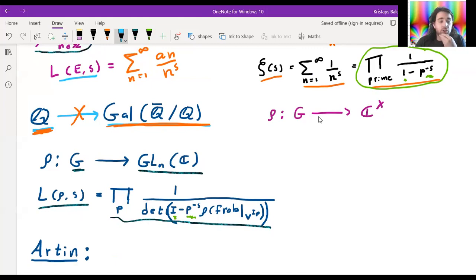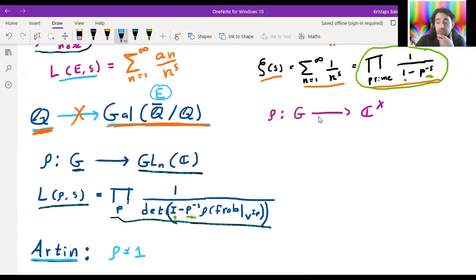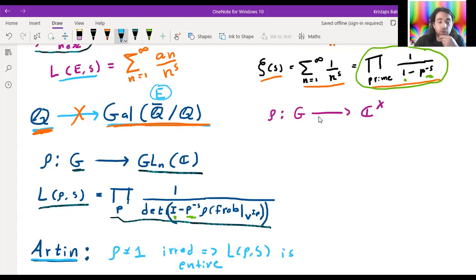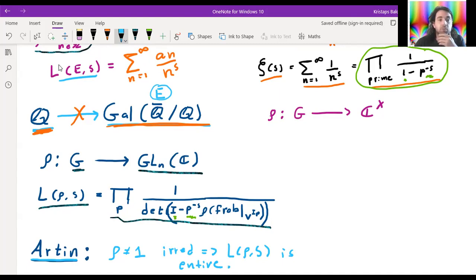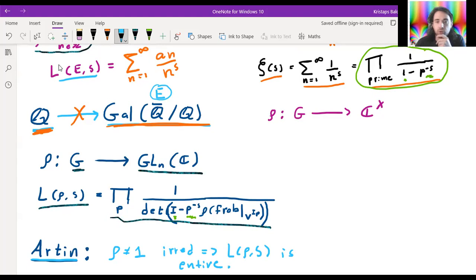There's a conjecture of Artin that says: if you take any extension and play the game of defining an L-function, and your representation is not trivial and is irreducible, then that implies your L-function is entire — meaning it can be extended to a function over the entire complex plane. This is a wide open conjecture; we know it in dimension one but not in any other dimensions. There's an interesting connection here between algebraic data and analytic data, which is a common theme throughout all of this.